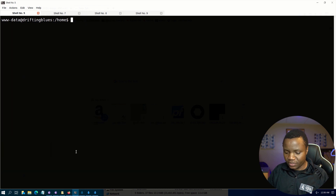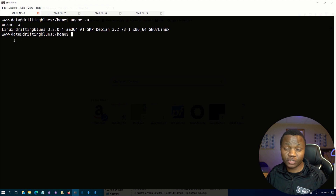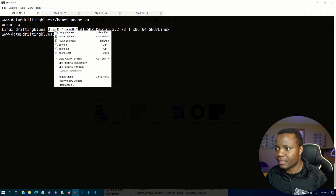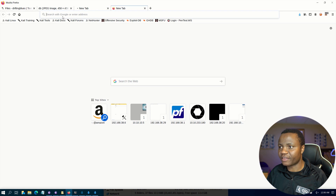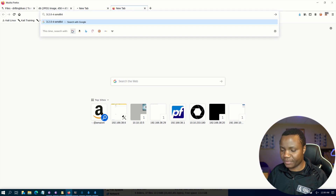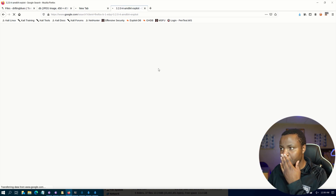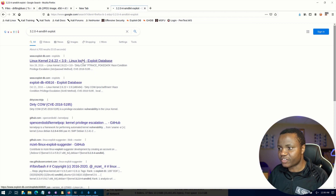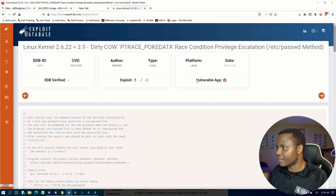Next, let's do uname -a to check the kernel version. I don't prefer kernel exploits, but after looking around that seemed like the only option. Let's copy that kernel version and plug it into Google to see if we have any exploits. Right away we see Dirty Cow, which is one of the easiest privilege escalations we can get.